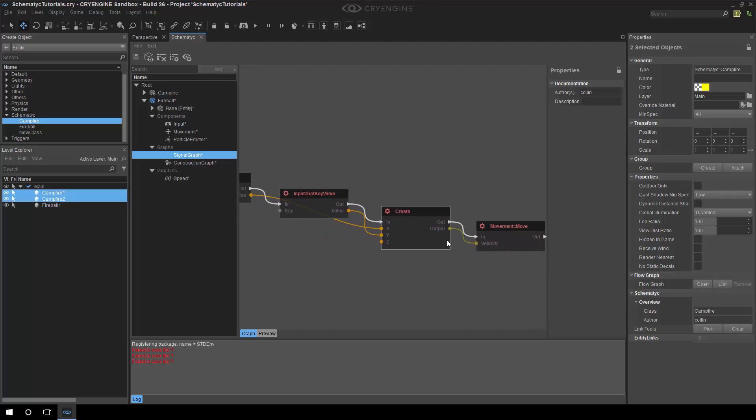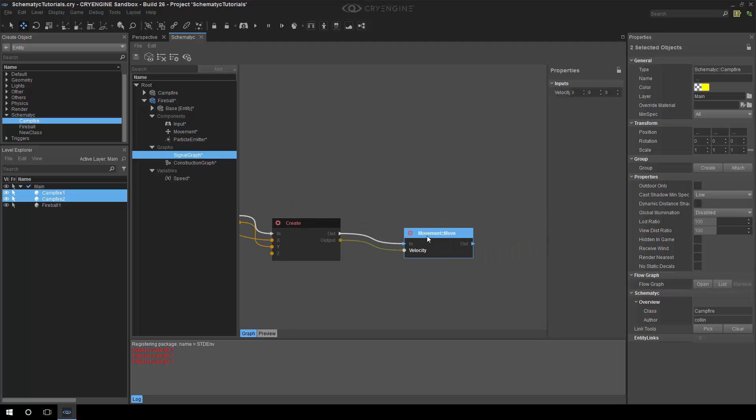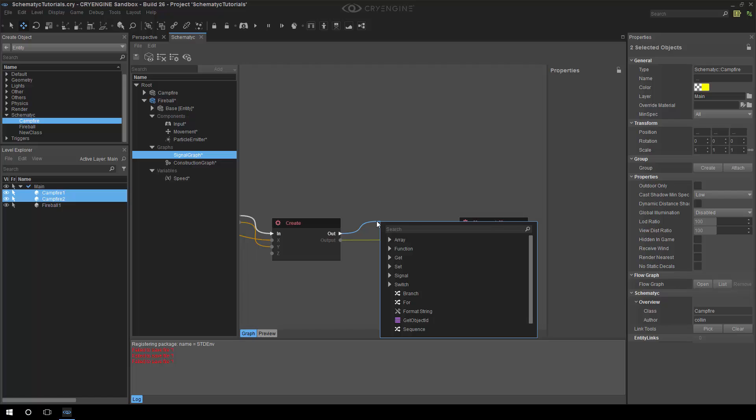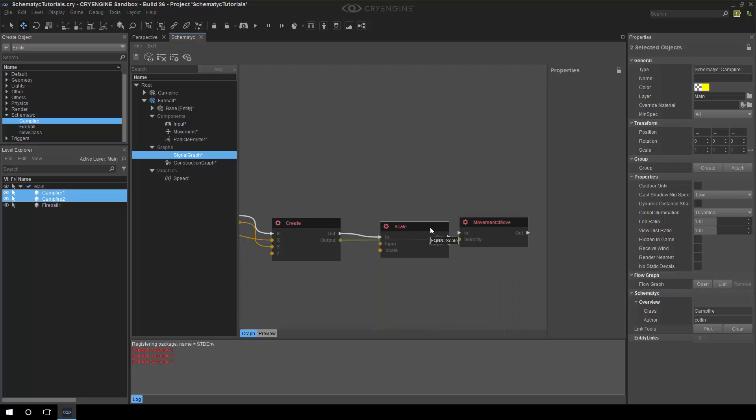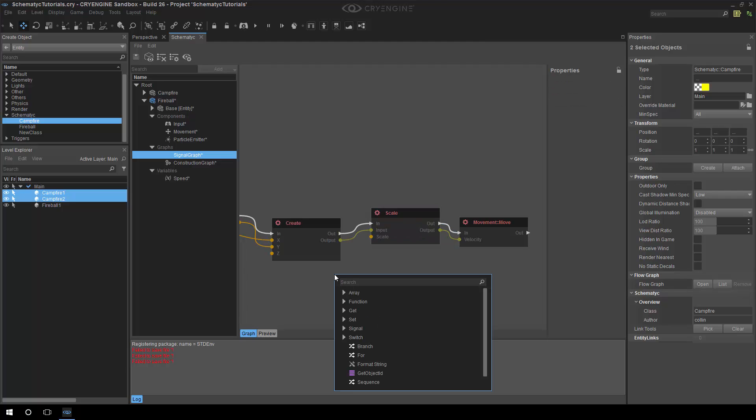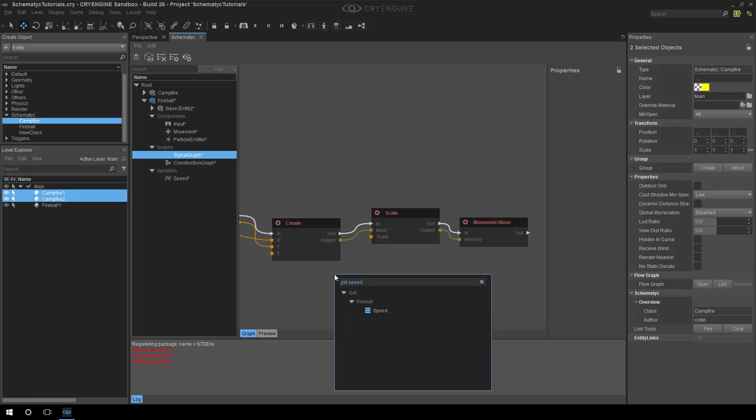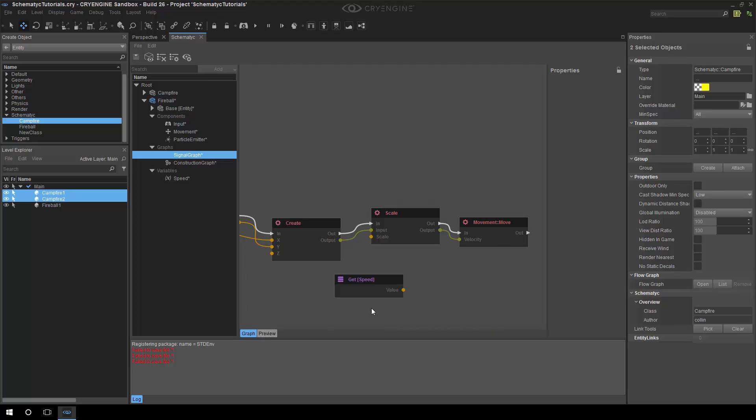Going back we have this speed variable, and what I want to do is literally just scale our movement by that speed. So I'll move this node over here a little bit and then we will get our speed variable and hook that into there.